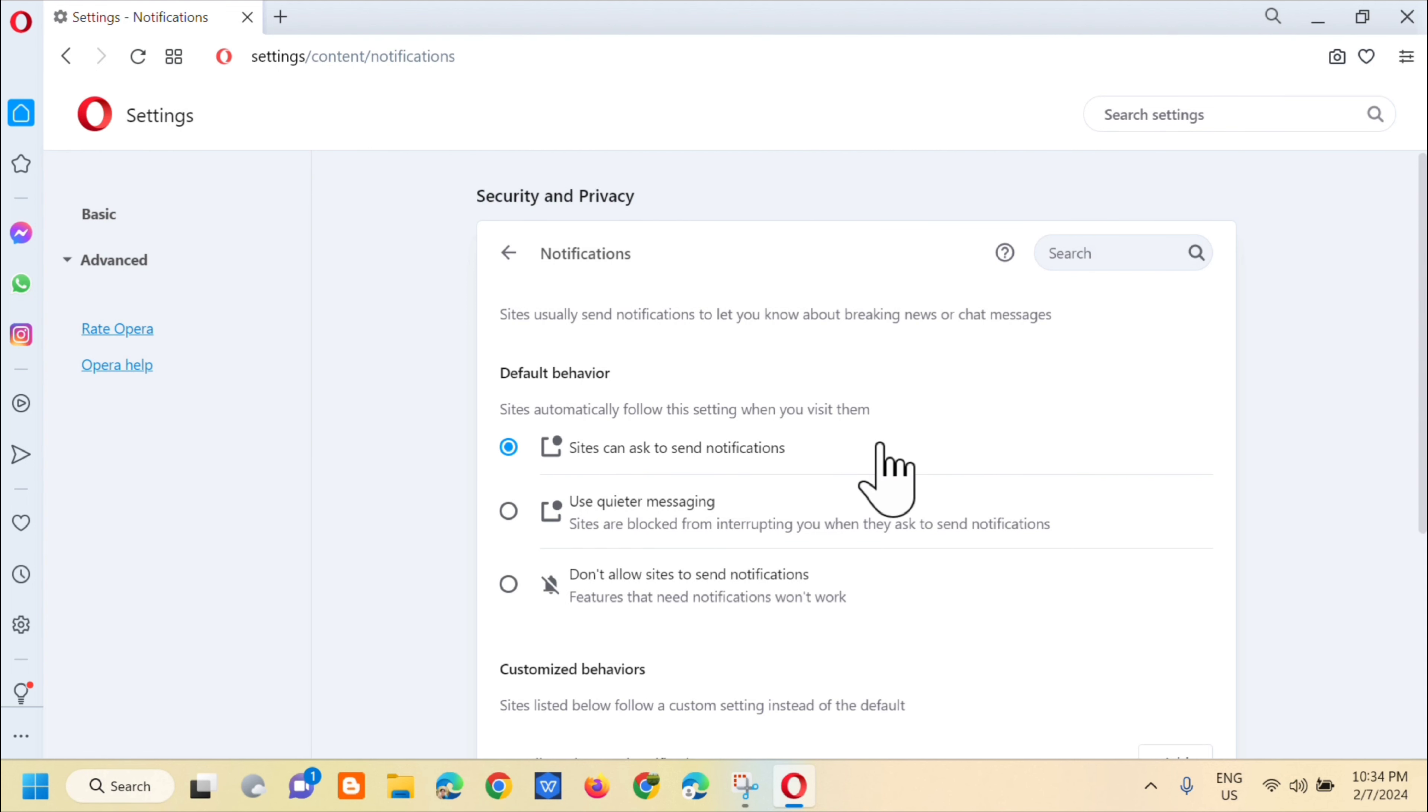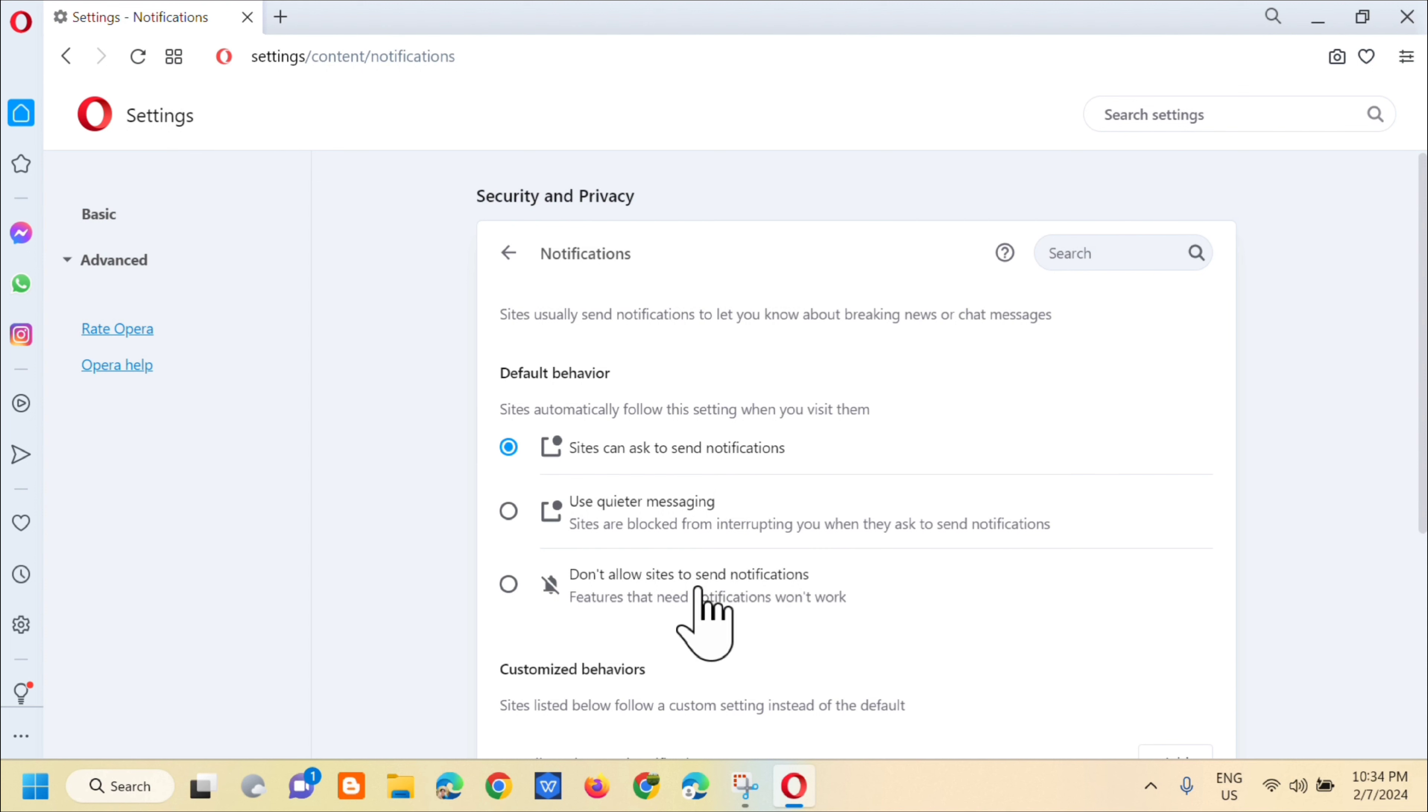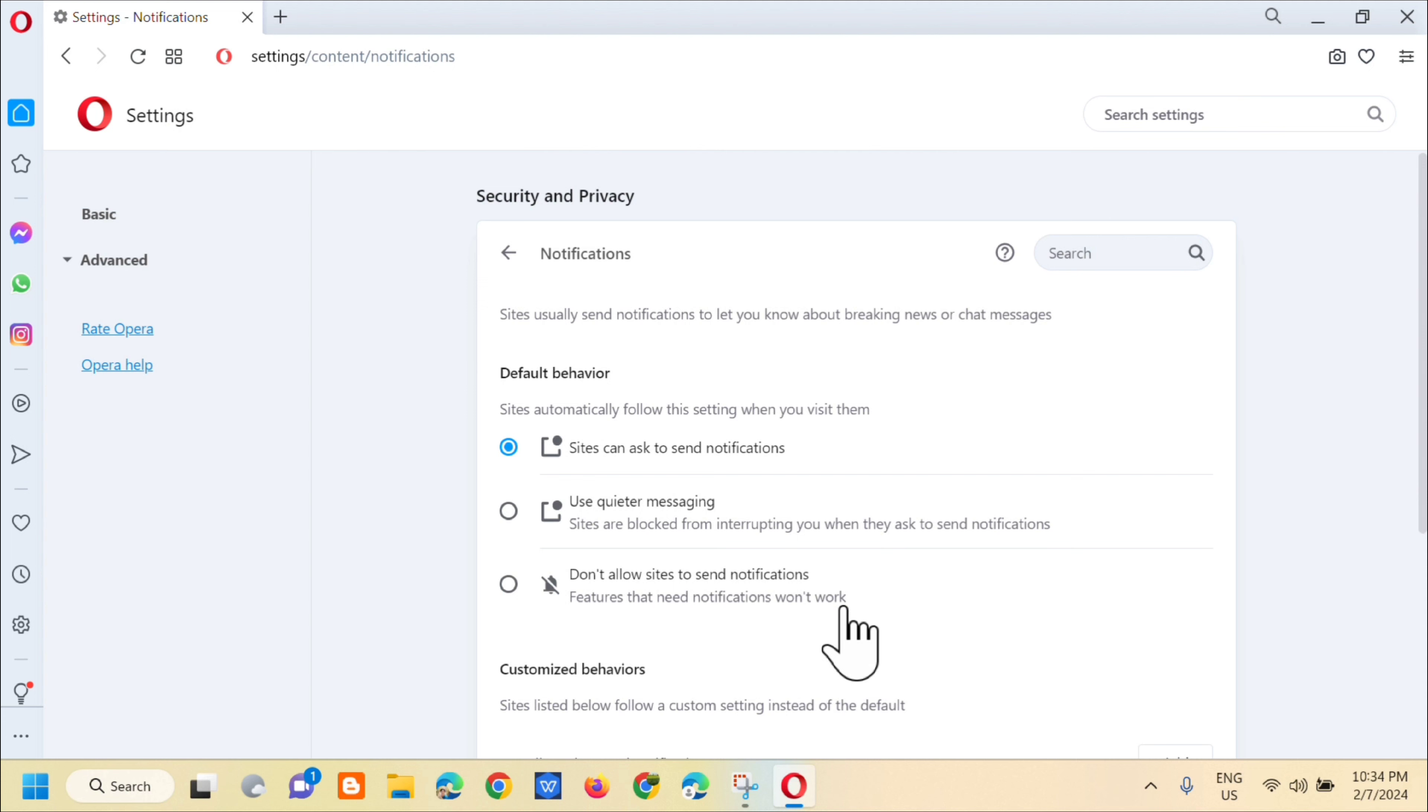And the next step is how to turn off the notifications. So just click on don't allow sites to send notifications. Features that need notifications will work.